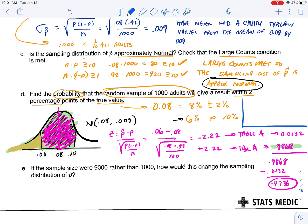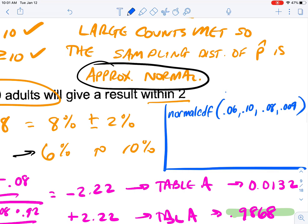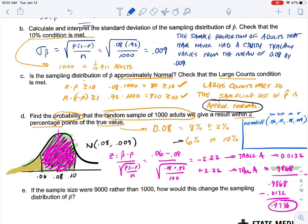The other way to do this is using normalcdf on your calculator, which can find the area between two values directly. You enter: lower = 0.06, upper = 0.10, mean = 0.08, standard deviation = 0.009. Make sure you label these on the AP test. This gives approximately the same answer. If you use Table A, that's fine; if you use normalcdf, make sure to label all the inputs.